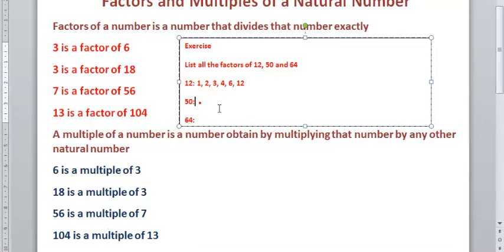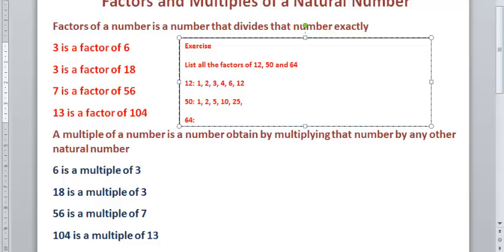All the factors of 50: 1, 2, 5, 10, 20, 25, and 50. That will be correct.